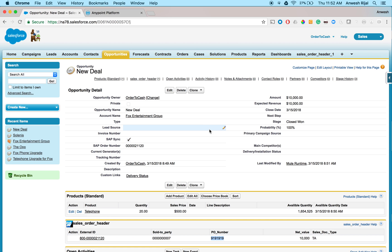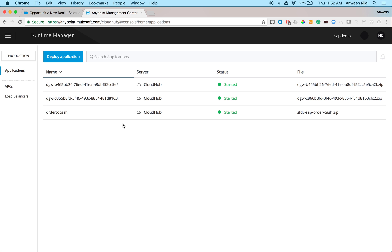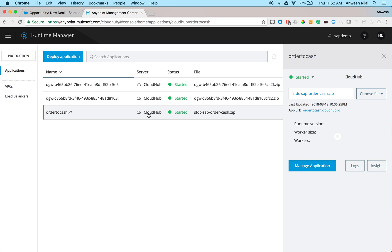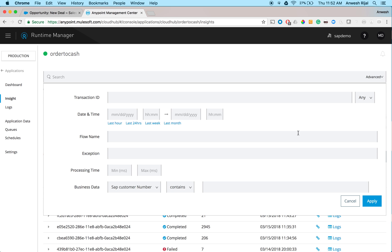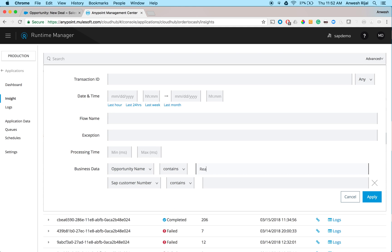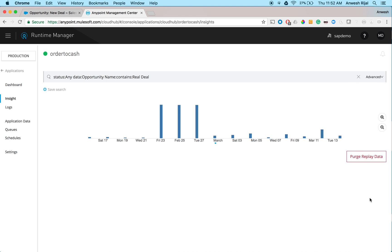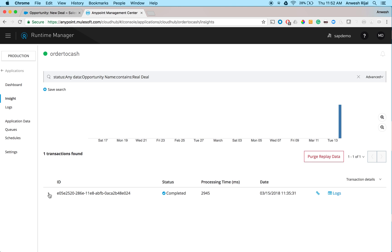Okay. So what's powering this in the back end is the any point platform. So here I have an API that's running. In this case, this one is called order to cache. And then if for some reason something went wrong and something broke, if I wanted to troubleshoot, I can now go into this runtime manager, and just go in and say, hey, let me look for that one opportunity, which I called the real deal, let's see if there's any problems with it. And I can actually go in and it shows me the fact that, yes, it was completed, there's no issues. And if I wanted, I can actually go into the details or view the logs of what actually happened.